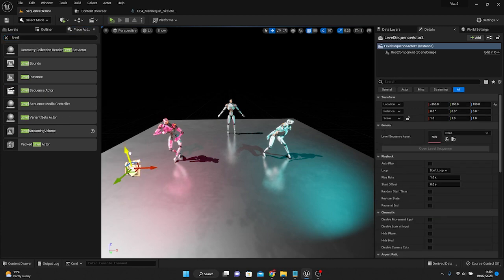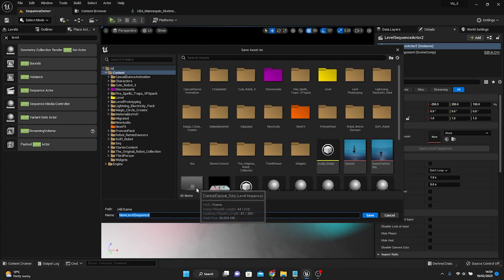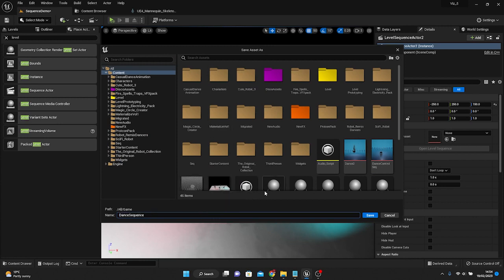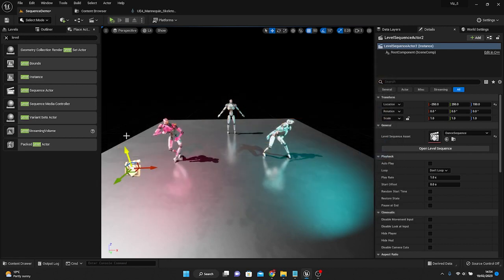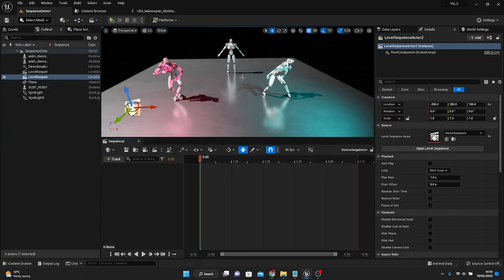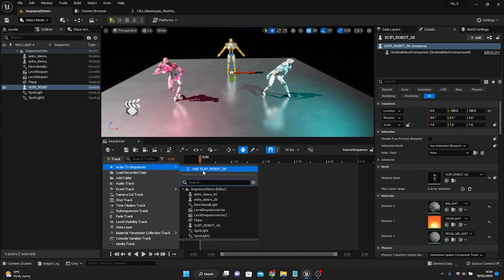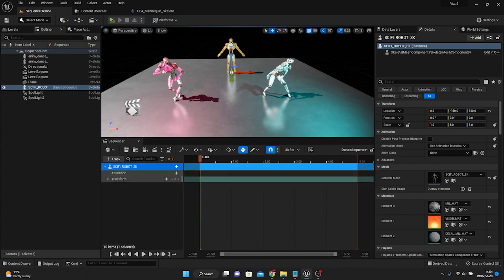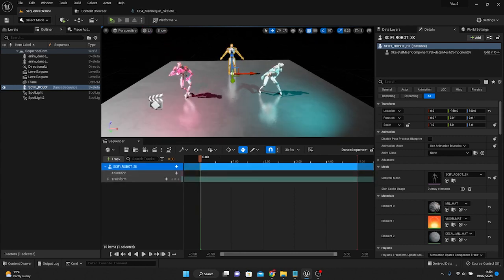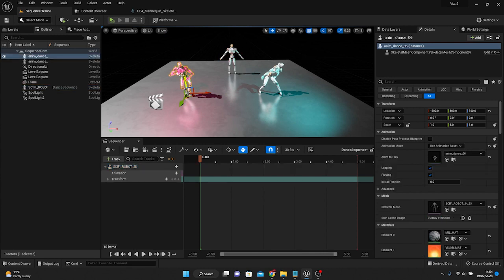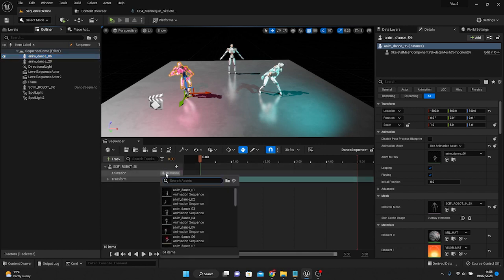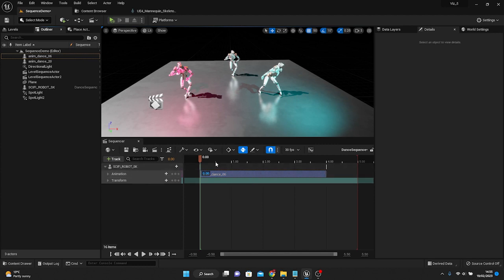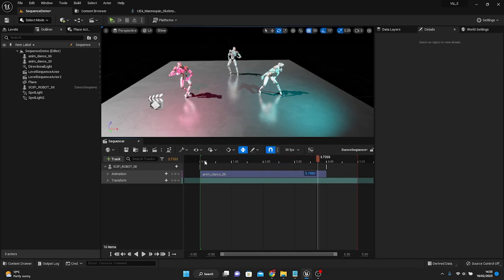What we're going to do is place in a level sequence actor, drop that into the scene, and create a new asset. We'll call this a dance sequence. We're going to open the level sequence, drop in our skeletal mesh actor, and pull in this animation, dance number six.